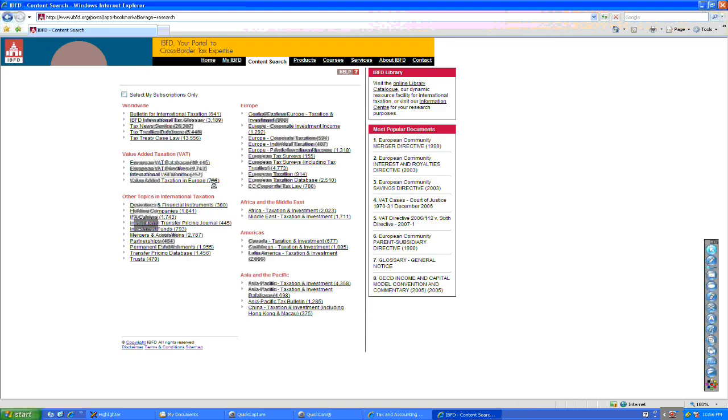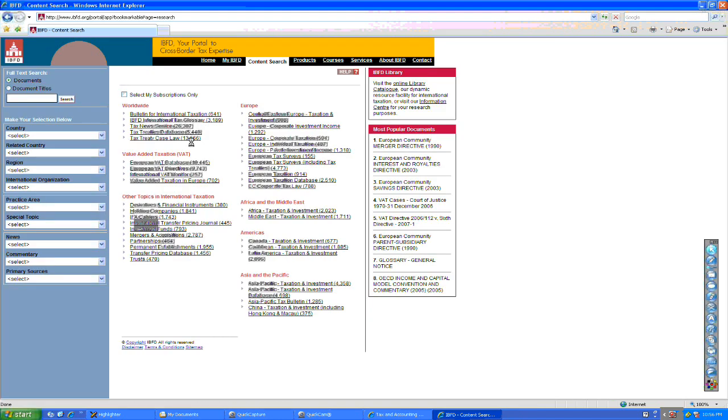And products like the IBFD, tax treaty, K-Law, and the Africa Pacific. Thank you, and we'll see you in the live.